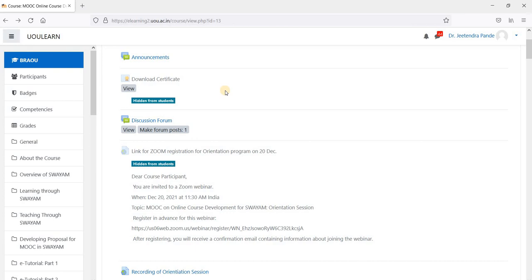As I have already pointed out, you have to score more than 60 percent in the quizzes in unlimited number of attempts. Hope I have clarified myself. Thank you very much.